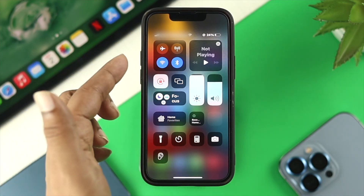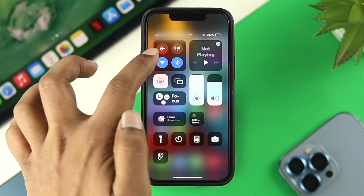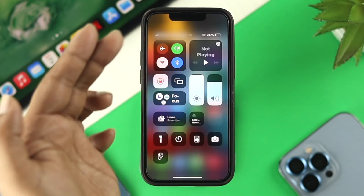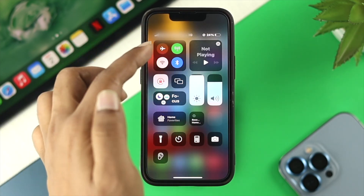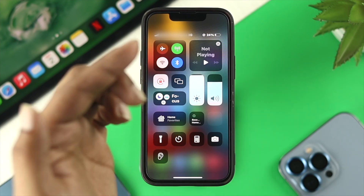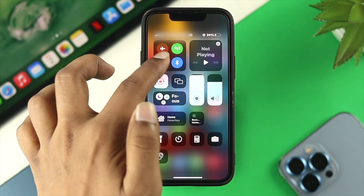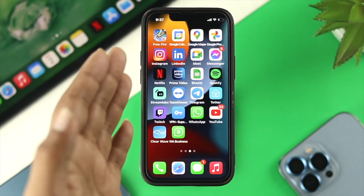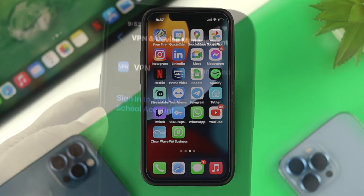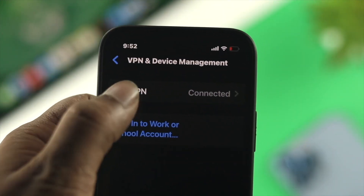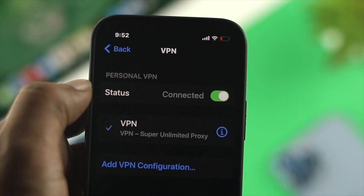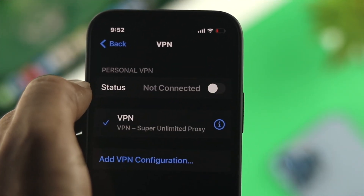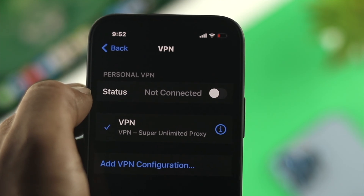For your network, you can simply switch your Wi-Fi network to mobile data, or if you're on a mobile network, we highly recommend switching to Wi-Fi and turning off your mobile data on your iPhone. Also, if you're using a VPN on your iPhone, we highly encourage you to turn off your VPN to solve your problem.